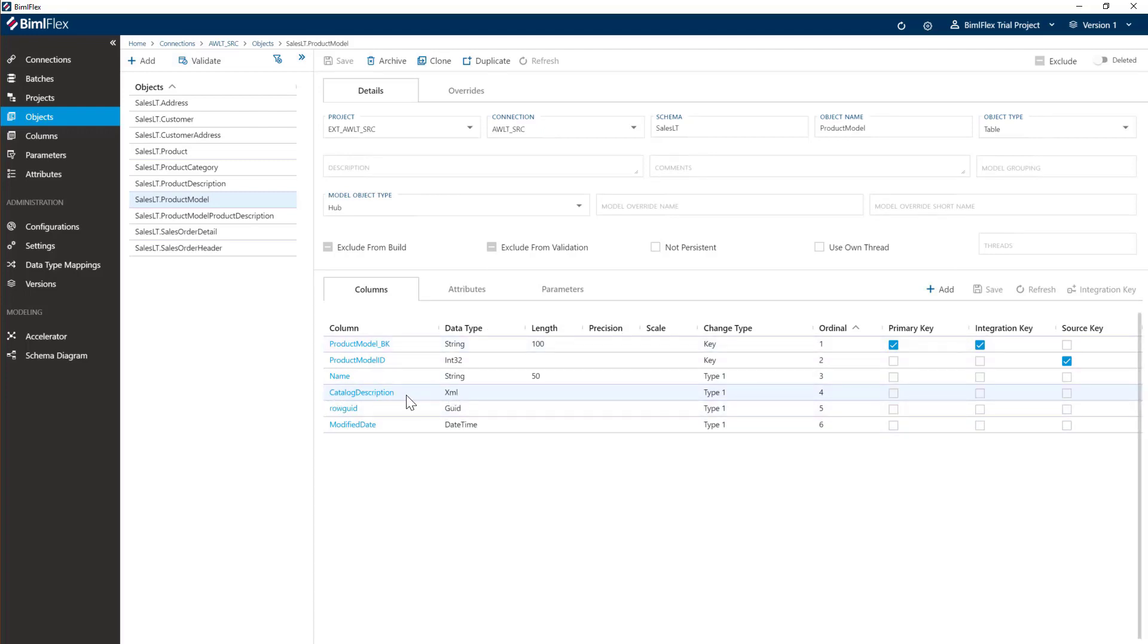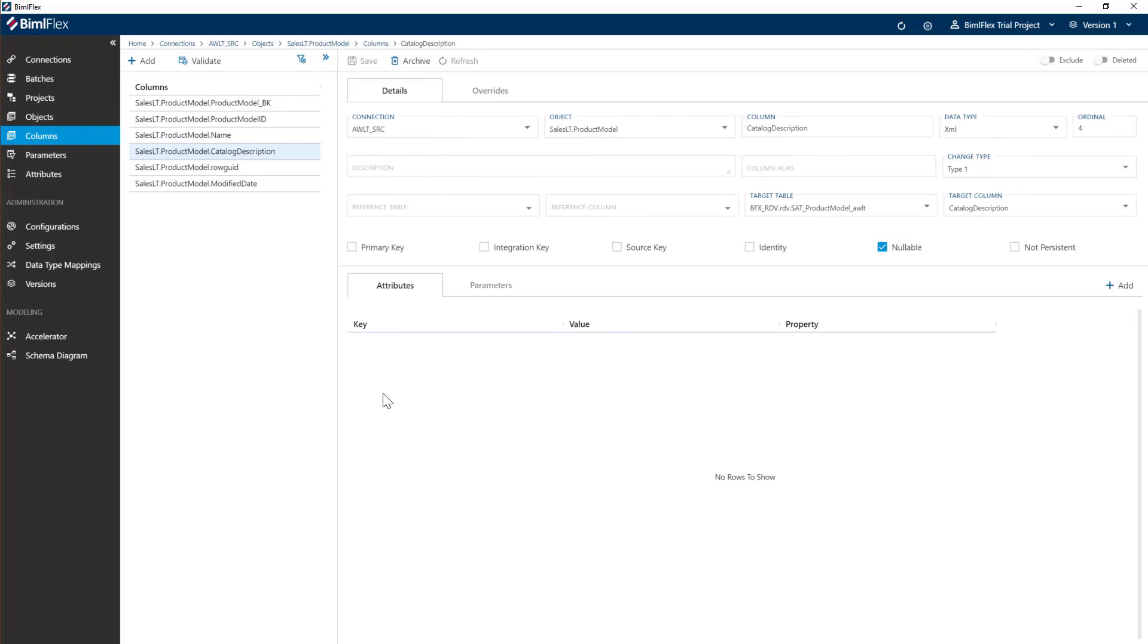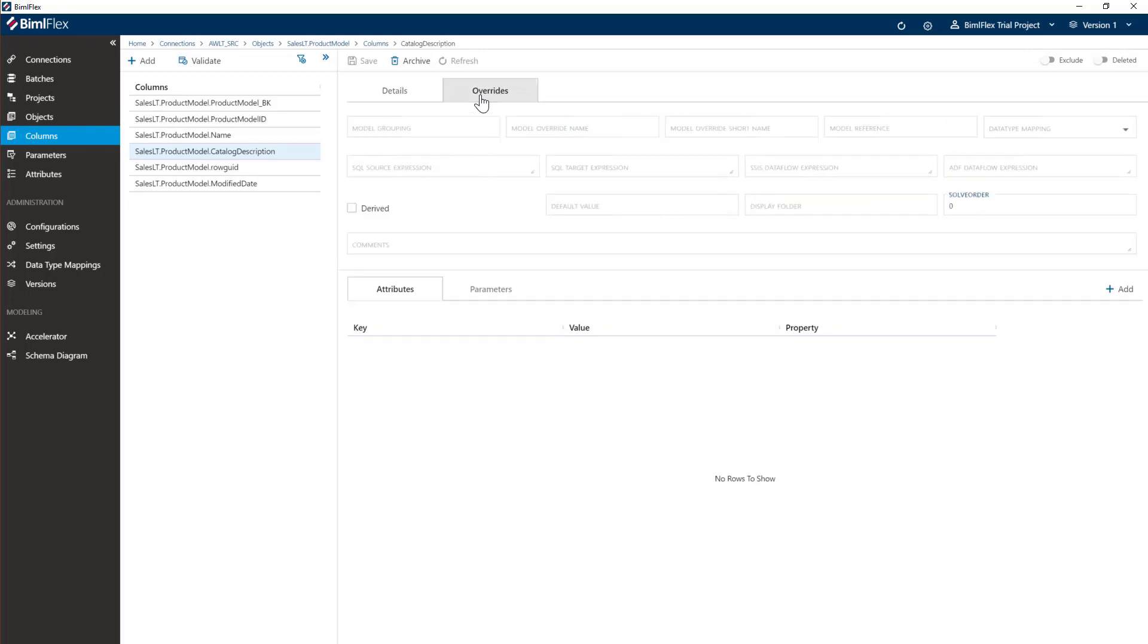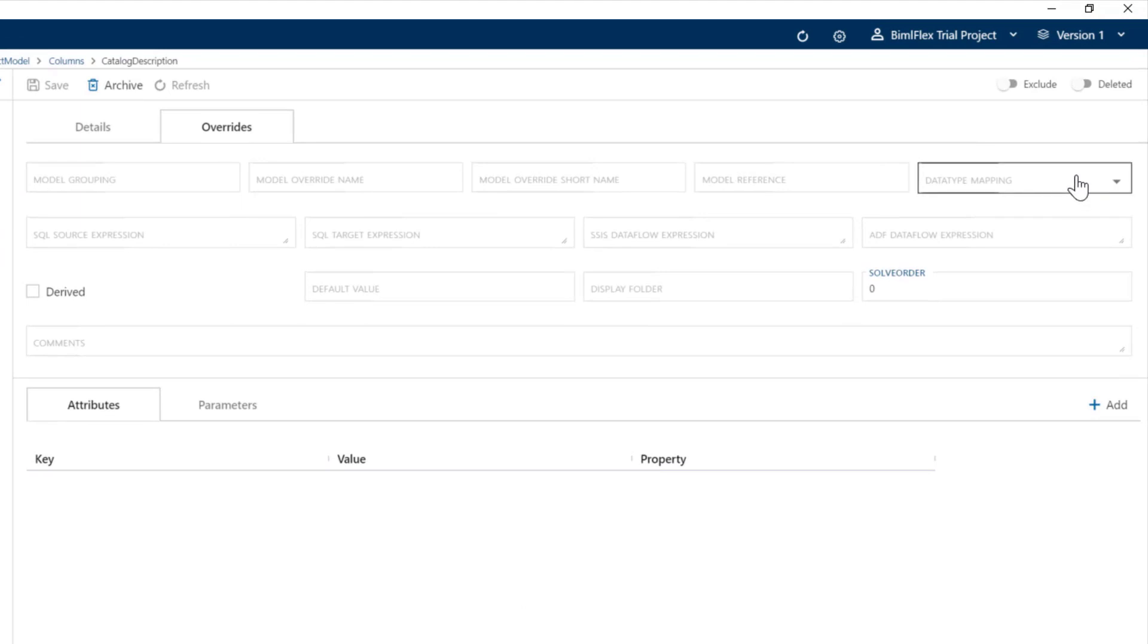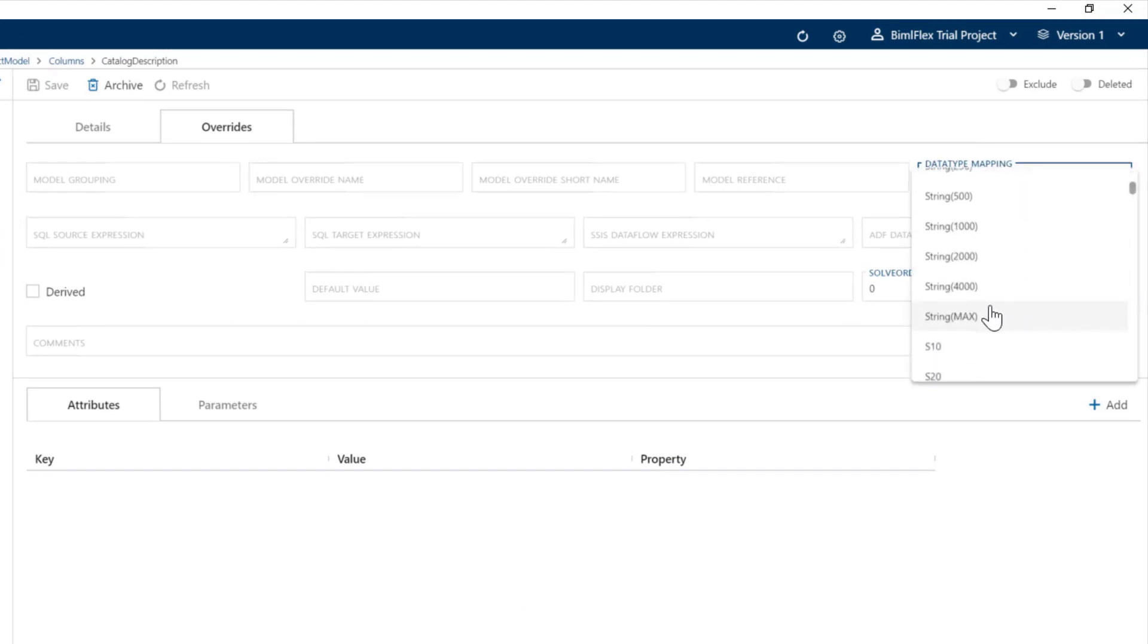By default, SSIS doesn't move XML columns around that well, so we're going to use what we call a data type mapping. Data type mappings allow us to take a source data type and map it to a target data type. I'm just going to map this to a string max.